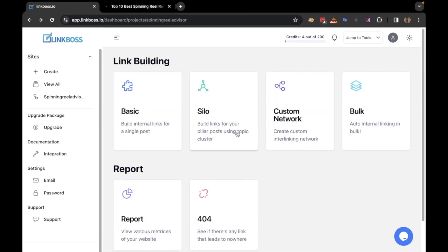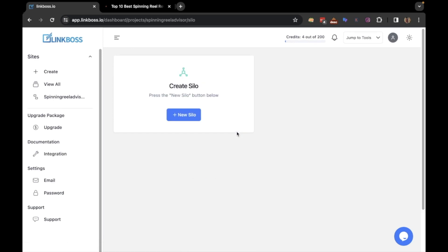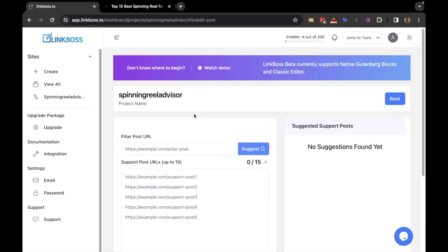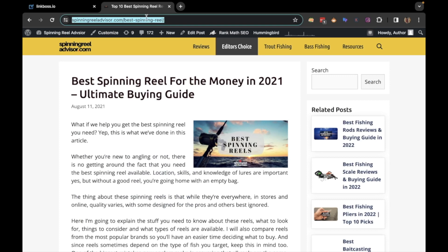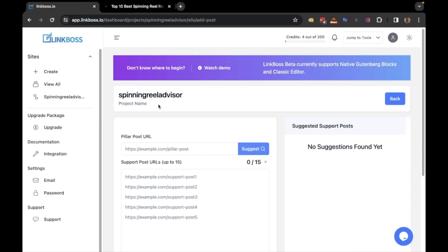To create a silo, let's open the silo tool first. Now let's fetch the URL of our pillar post and then paste it here and click the suggest button.